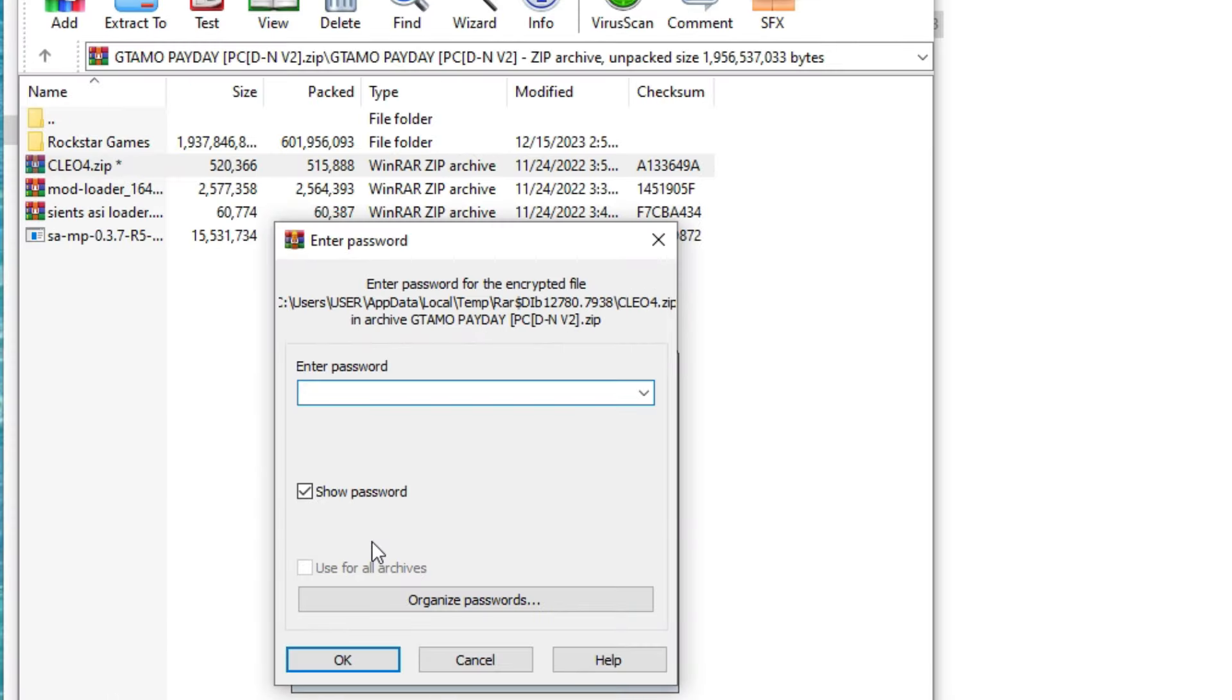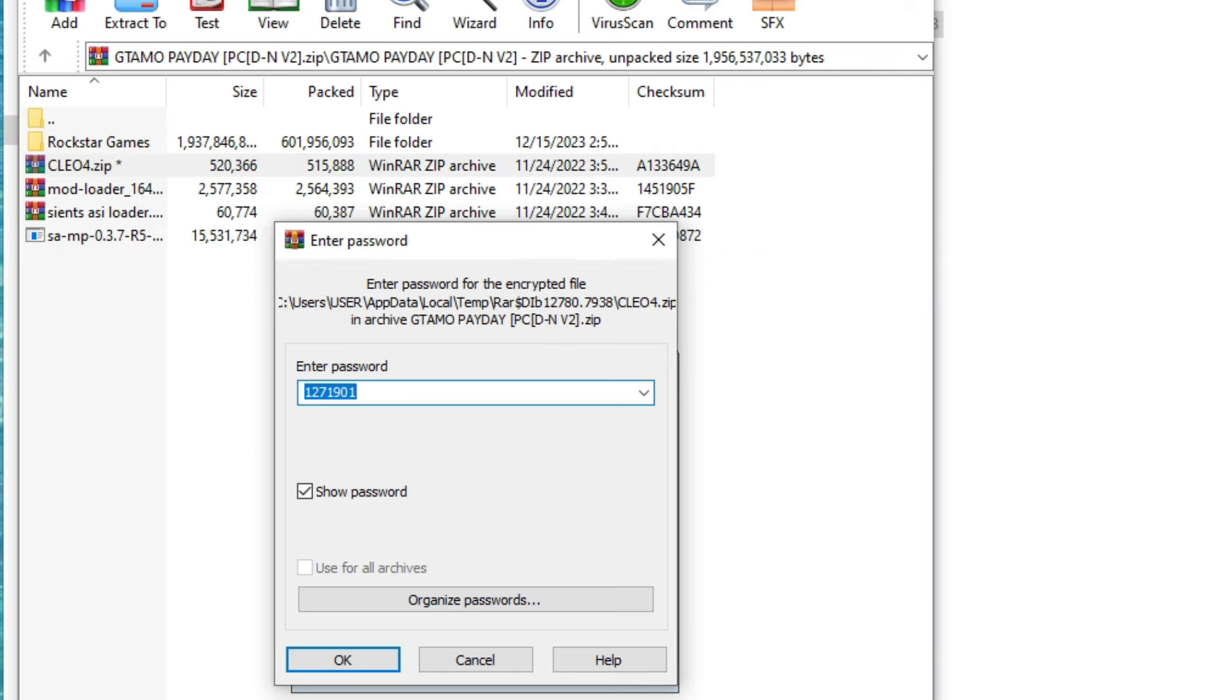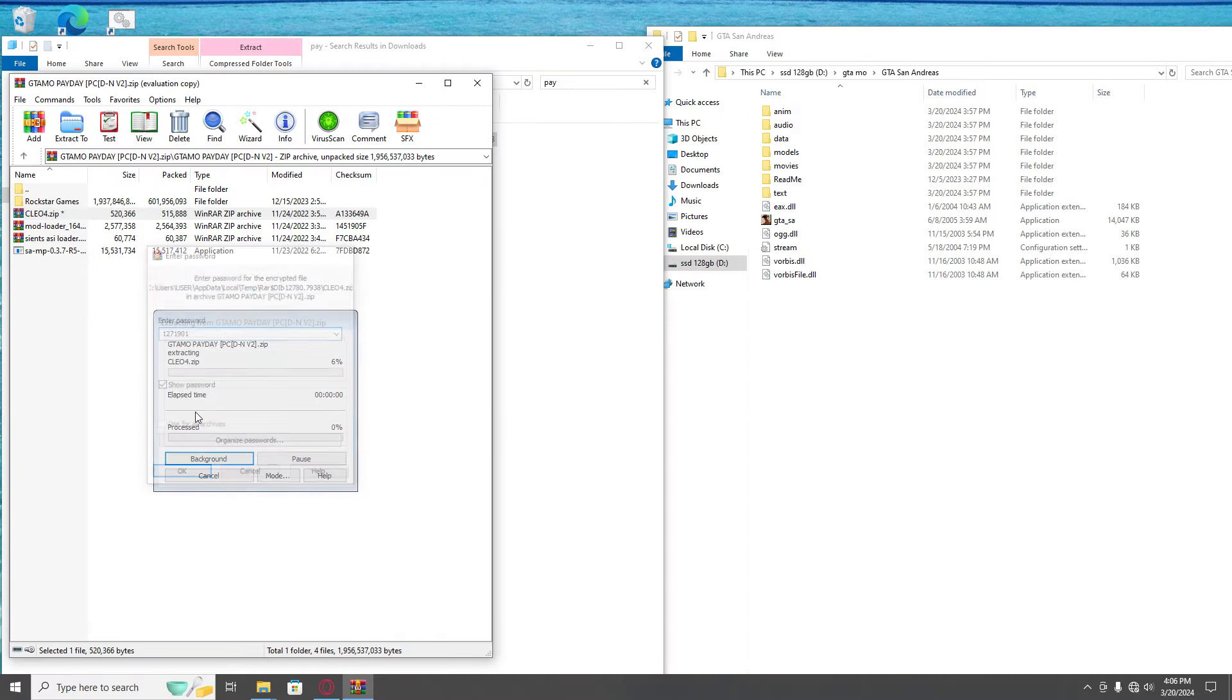The best way to do this is press Ctrl and don't let go, press A until it highlights like that. Don't let go of Control, press C and Enter. It's gonna copy all this.